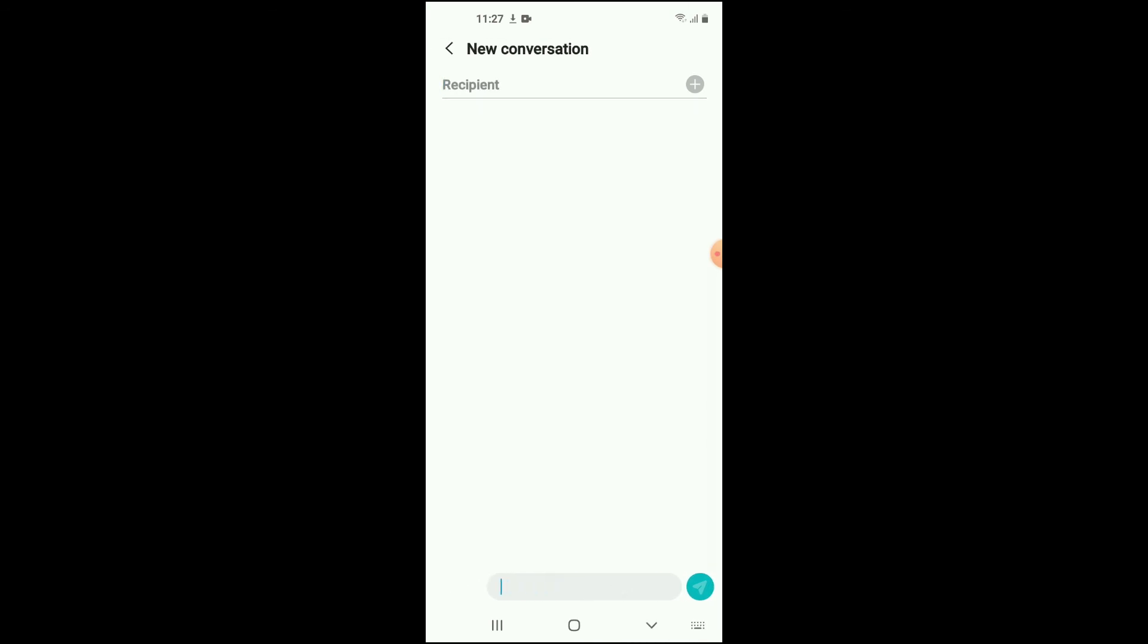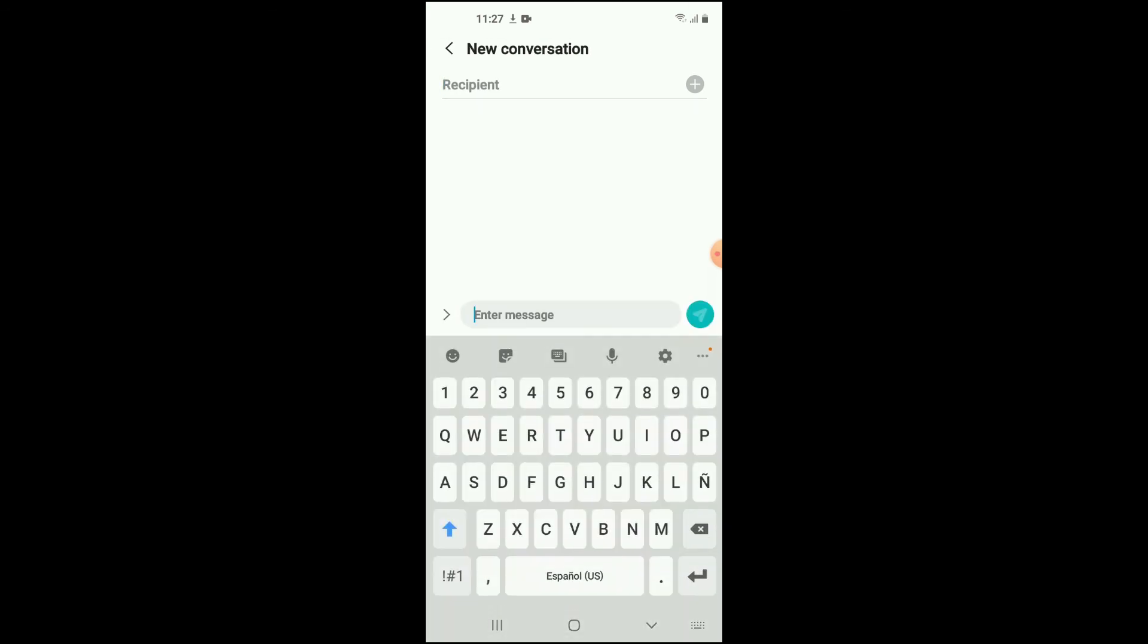Tap on it to type. And then you'll see you'll be typing now in Espanol.